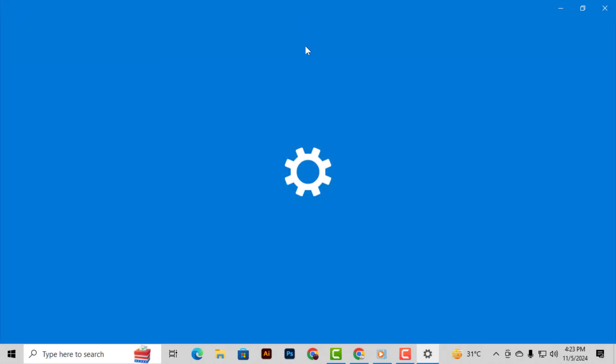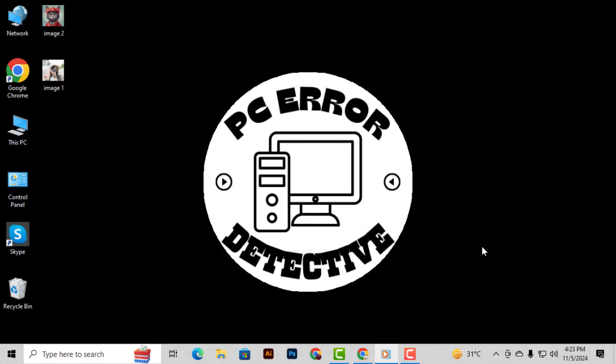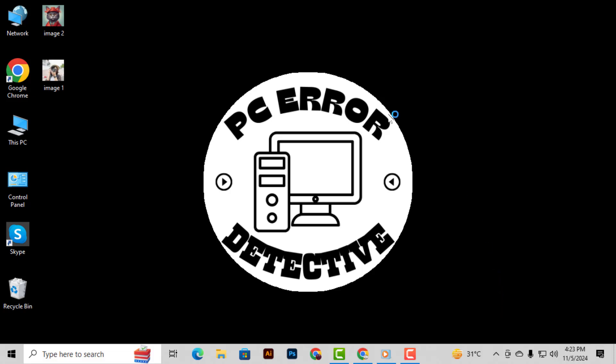Step 2. Alternatively, you can open the Task Manager. To do this, right-click on the taskbar and select Task Manager from the menu.